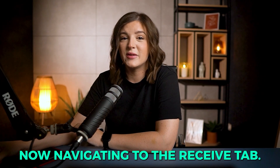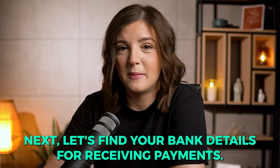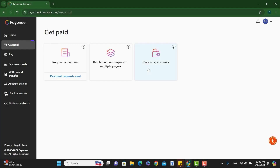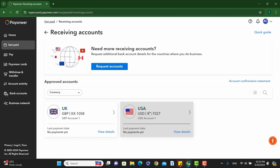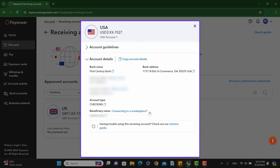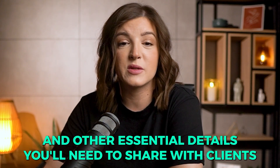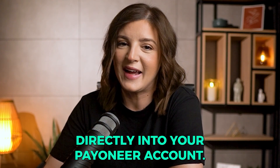Next, navigating to the Receive tab. Let's find your bank details for receiving payments. Go to the Get Paid tab to see your receiving accounts. Here you can find your bank account information for each currency Payoneer supports. This includes your account number, bank name, and other essential details you'll need to share with clients or marketplaces to receive payments directly into your Payoneer account.